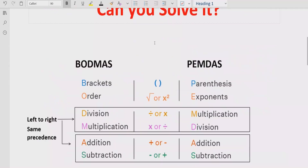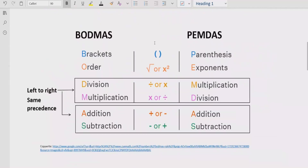Now let's recall the rules we can follow to solve the given expression. We have two rules: BODMAS and PEMDAS. These are the rules you apply to solve any arithmetic expression, and they are used in different regions — some in Asia, and others in the UK, USA, and Canada.